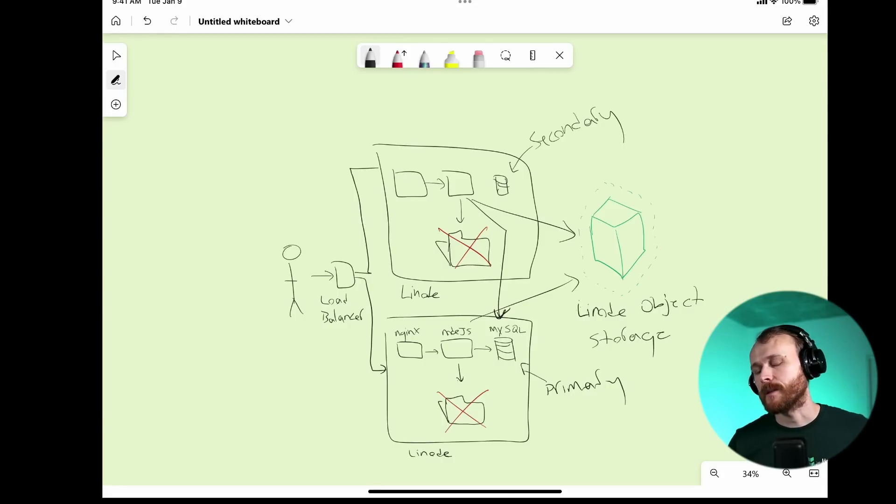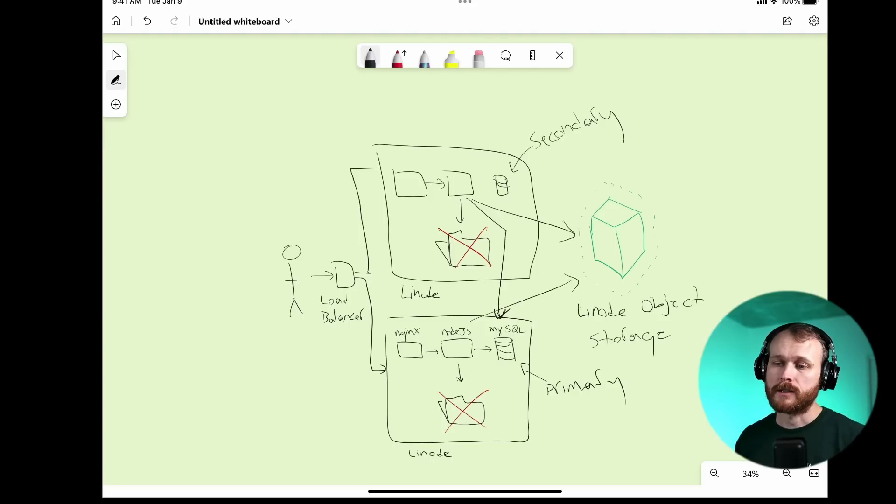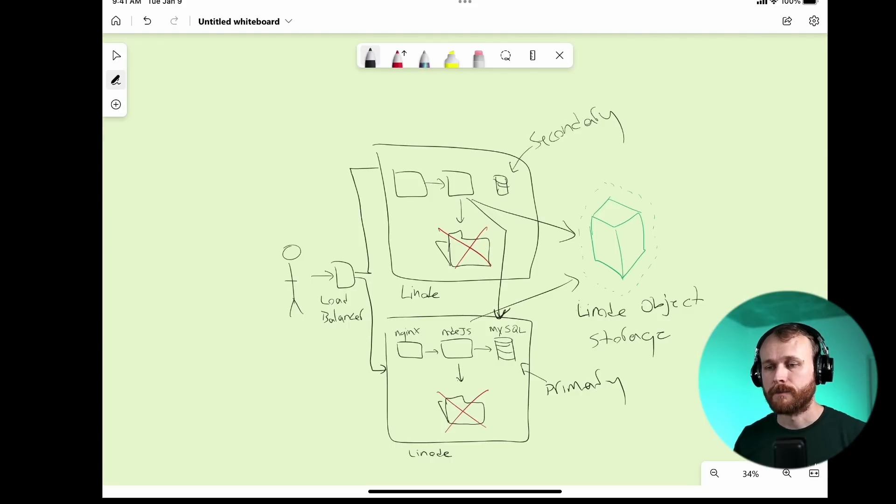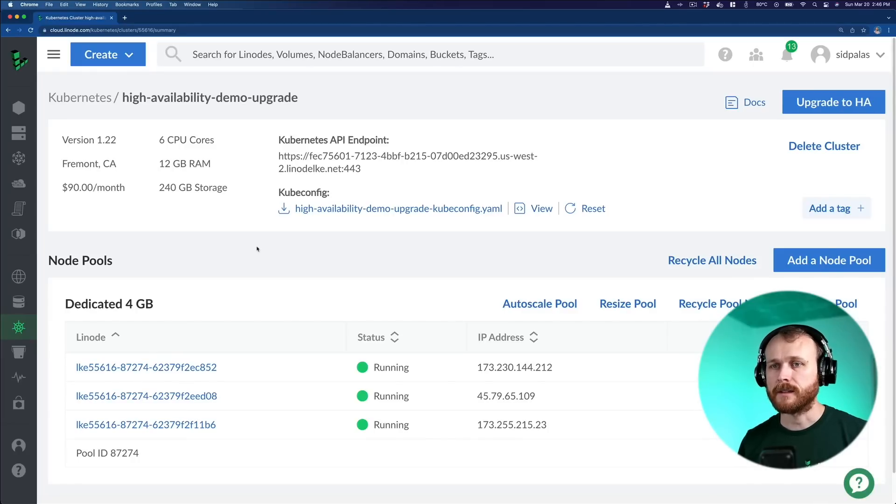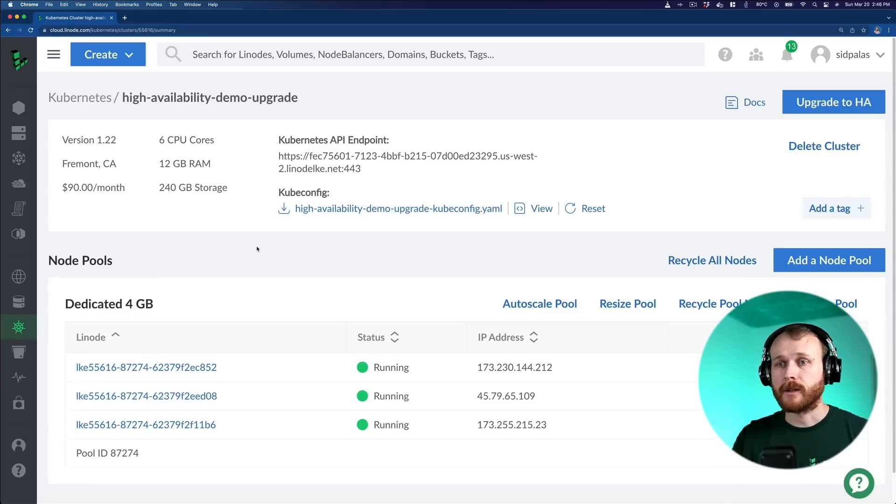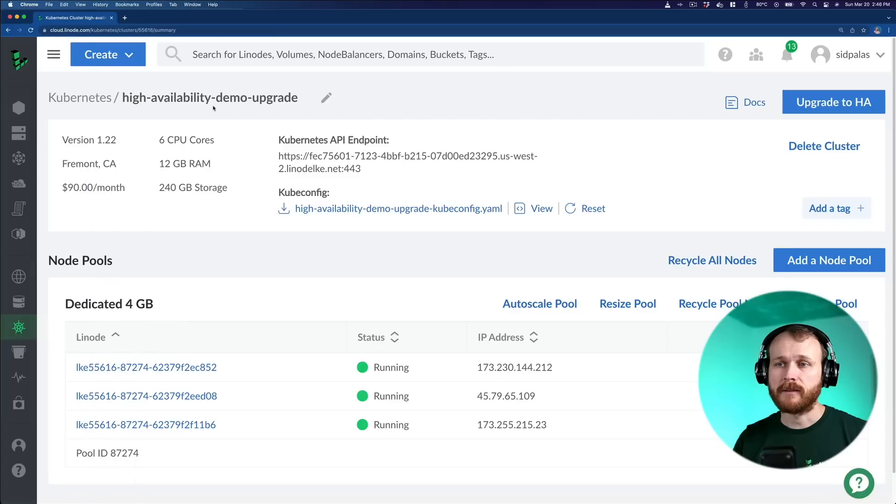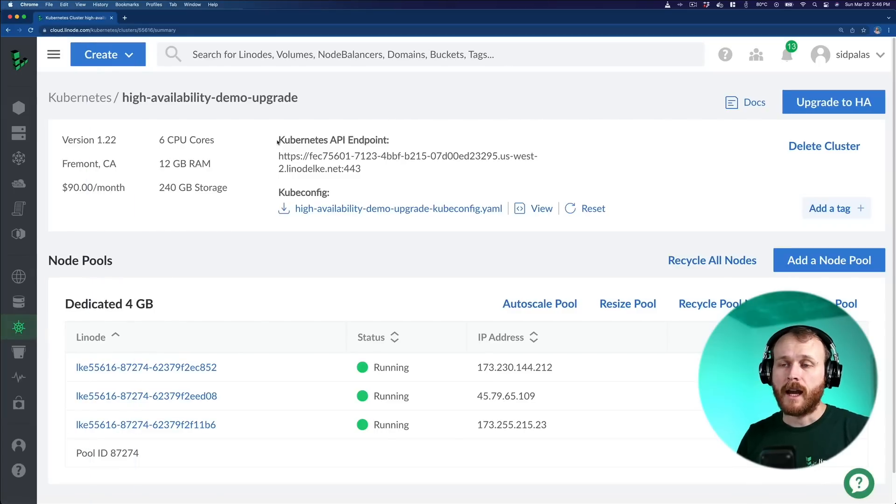I'll open up cloud.linode.com and show you how you can configure your clusters using high availability mode. Okay, so here I am within the cloud.linode.com interface, and I'm going to first show the process of upgrading an existing Kubernetes cluster. I provisioned a cluster named High Availability Demo Upgrade ahead of time, and now we'll go through the upgrade process.